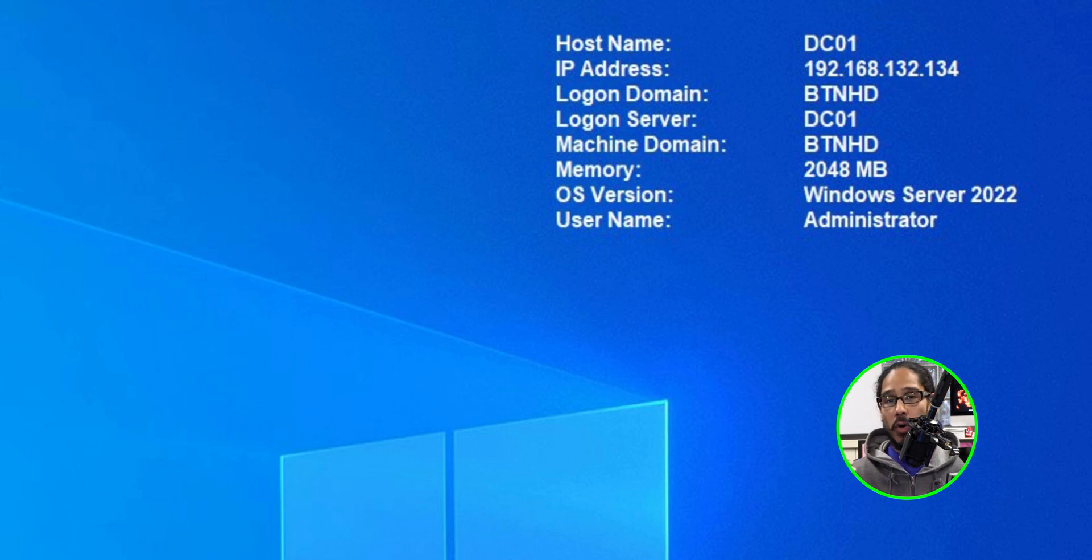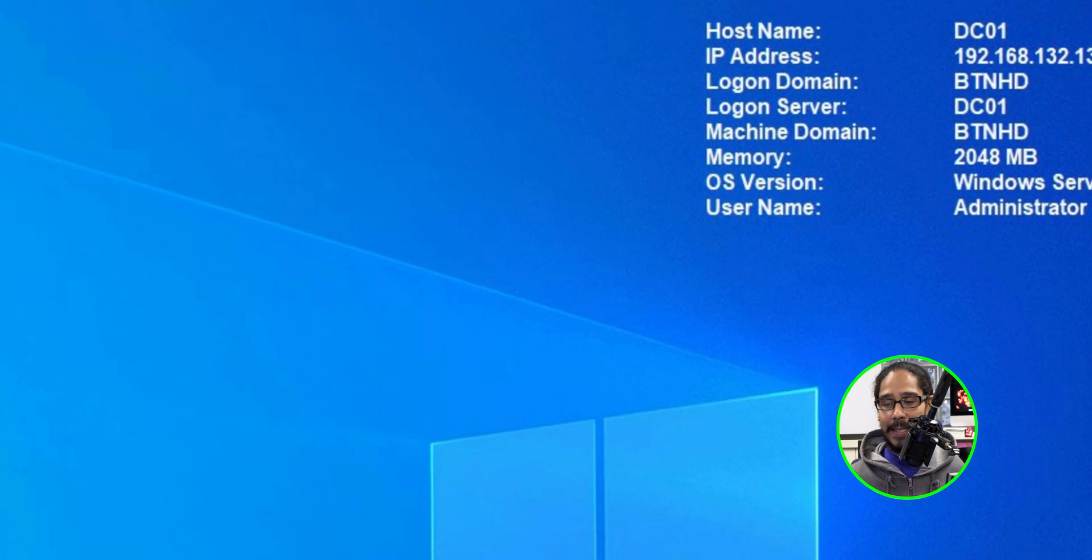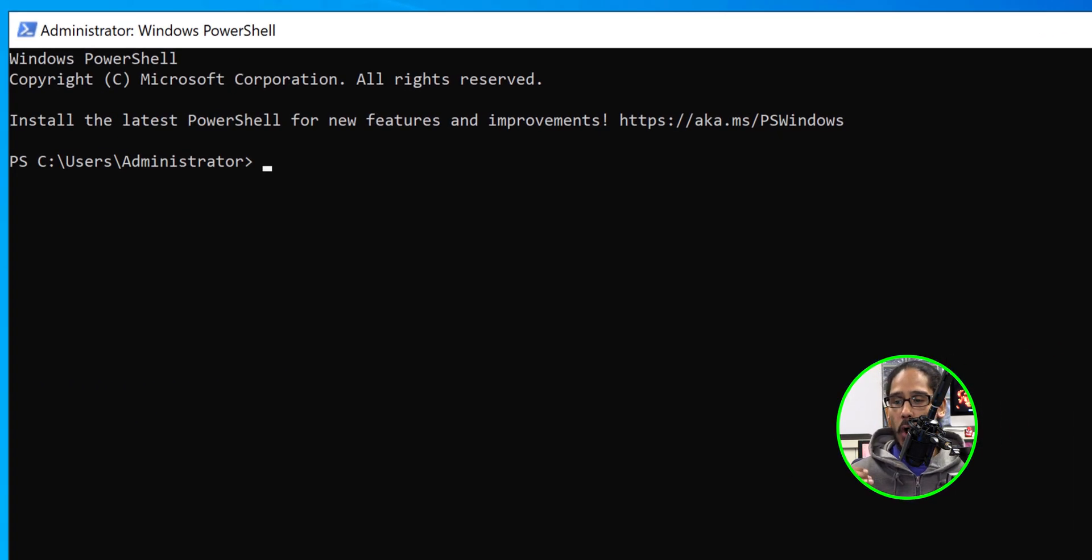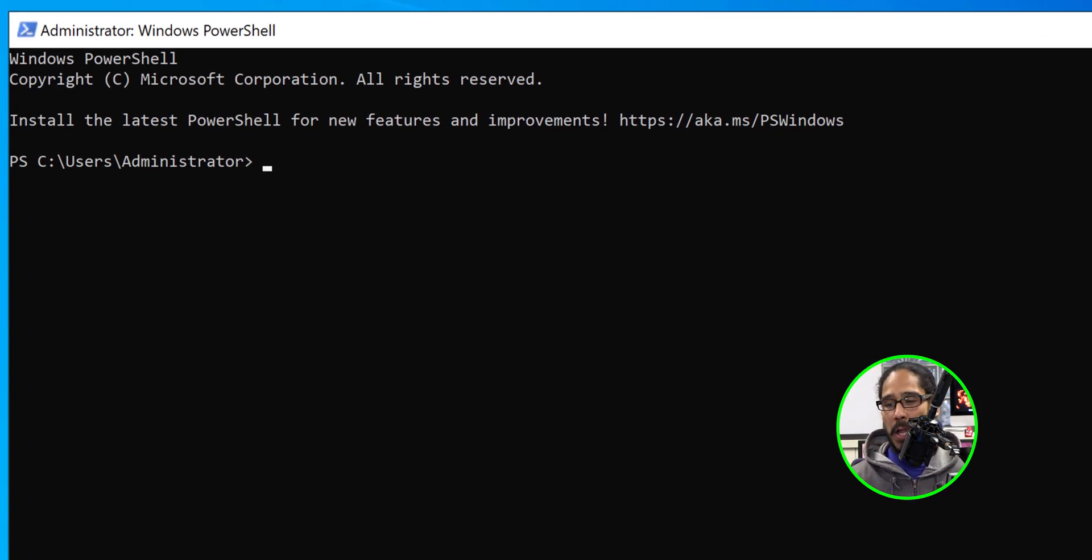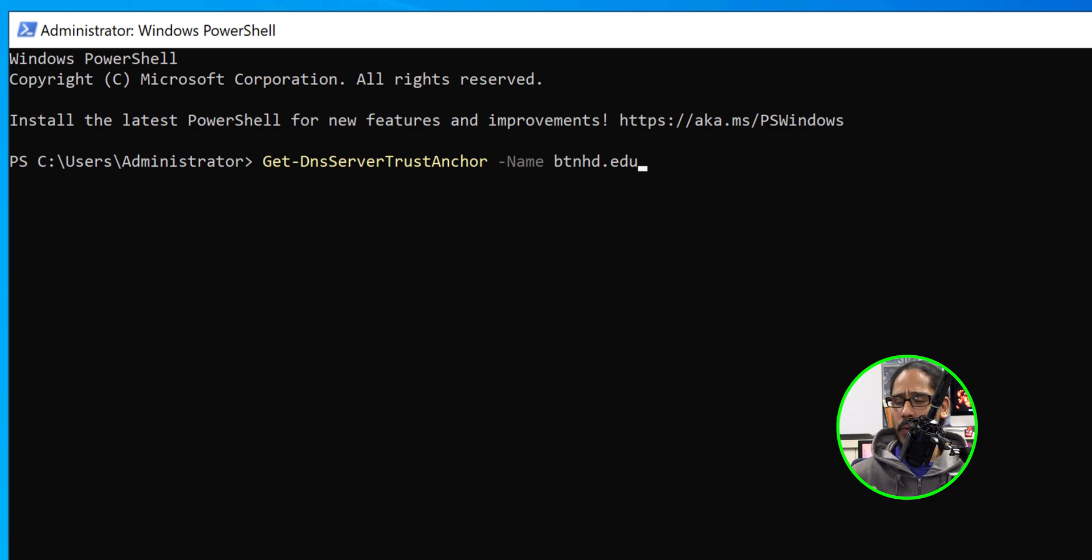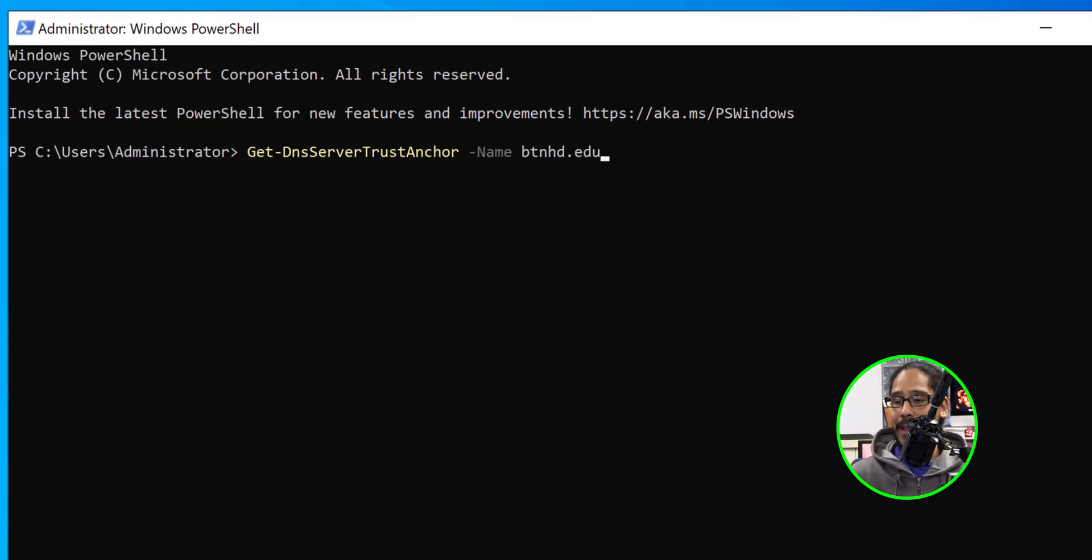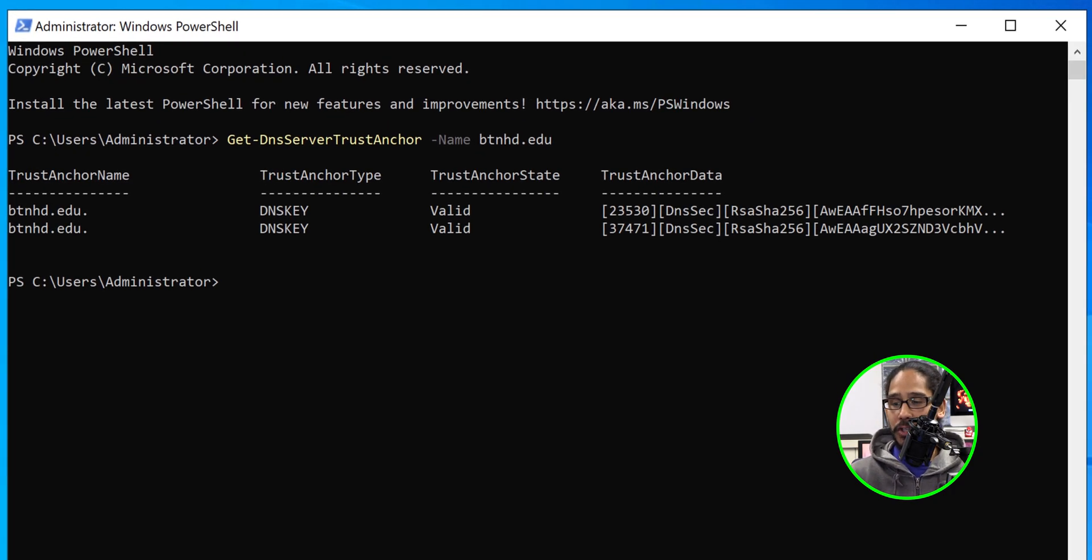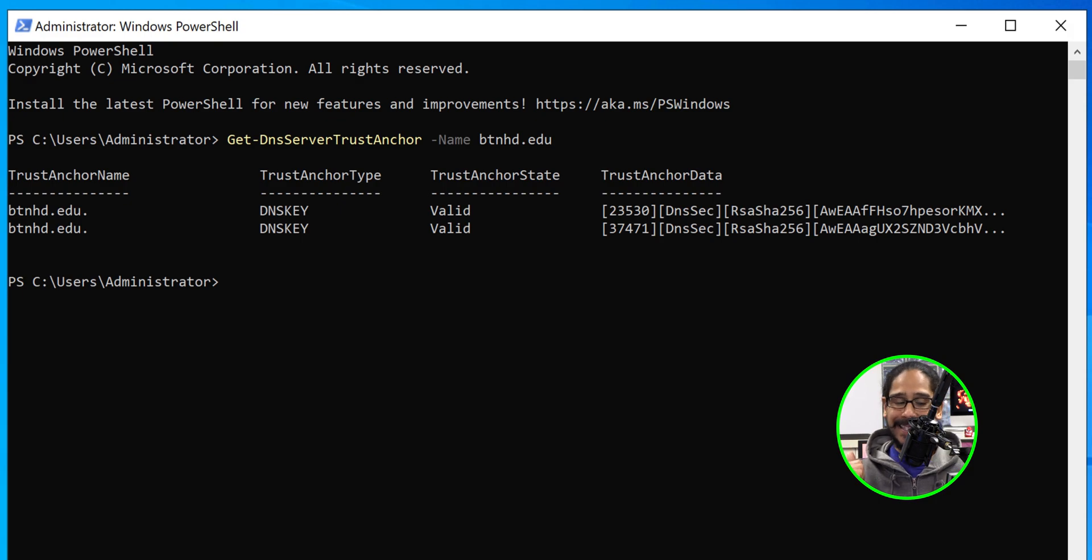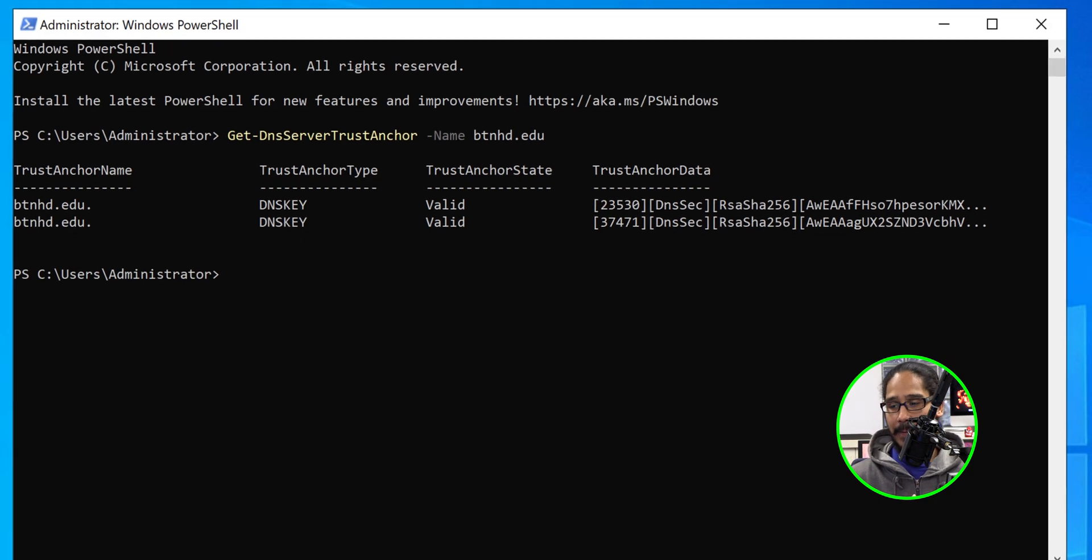Now to check the trust anchors and the trust points at the AD level we're going to go into the DC. We're going to open up PowerShell as an admin and we're going to run the following command with a parameter of name and we're going to call out our domain name. So this is what I used. You hit enter. You should get the following: trust anchor state is valid. That is a good sign.